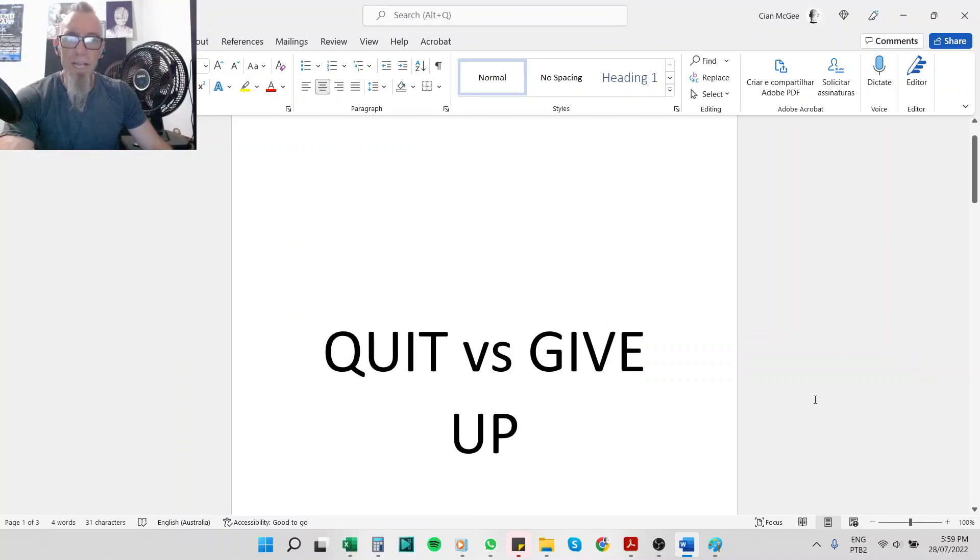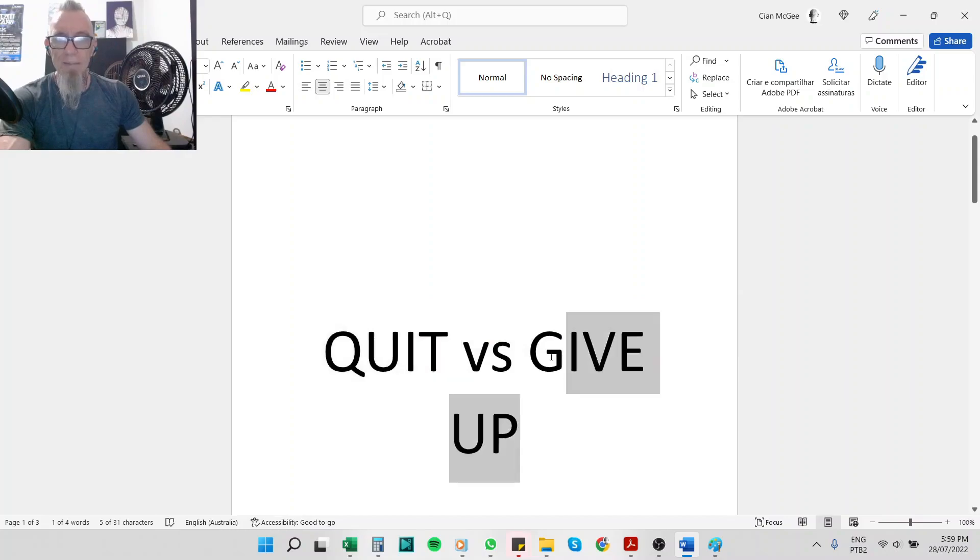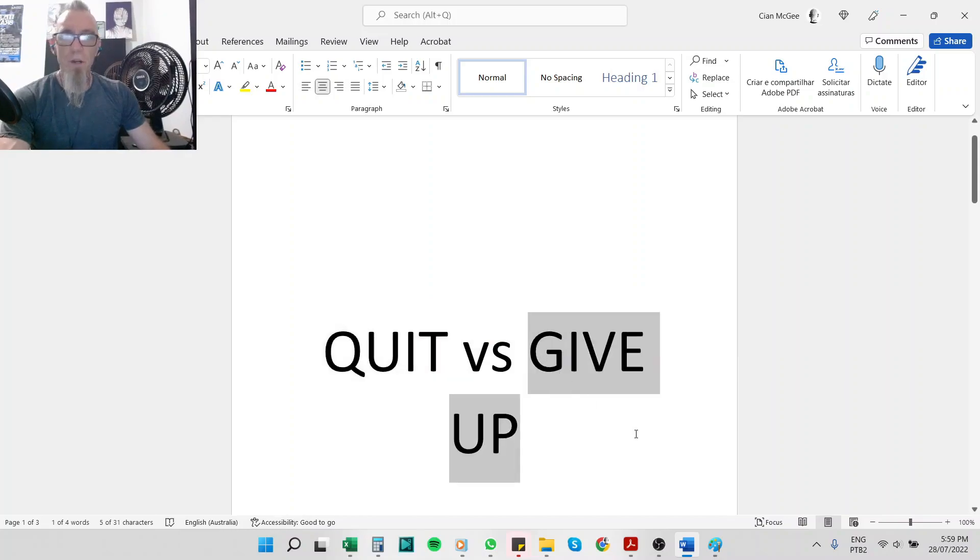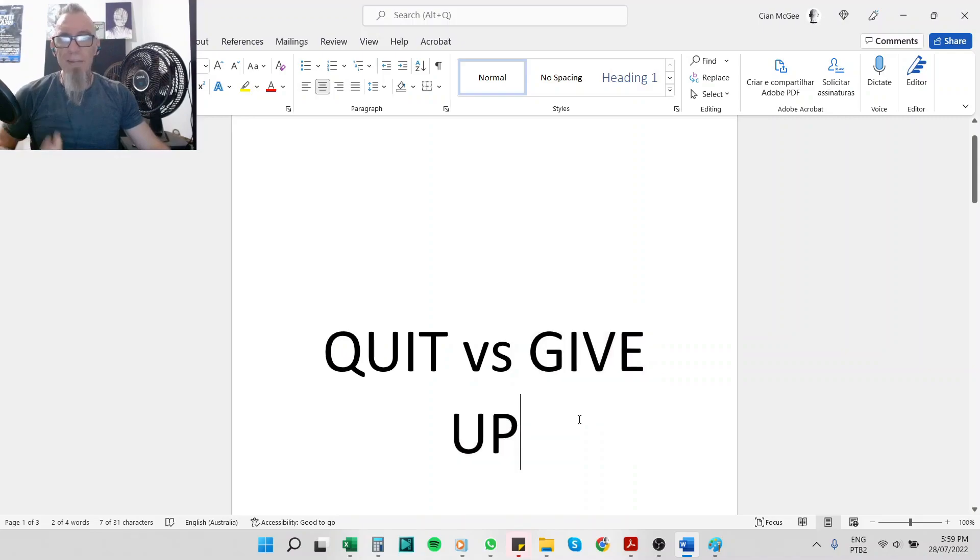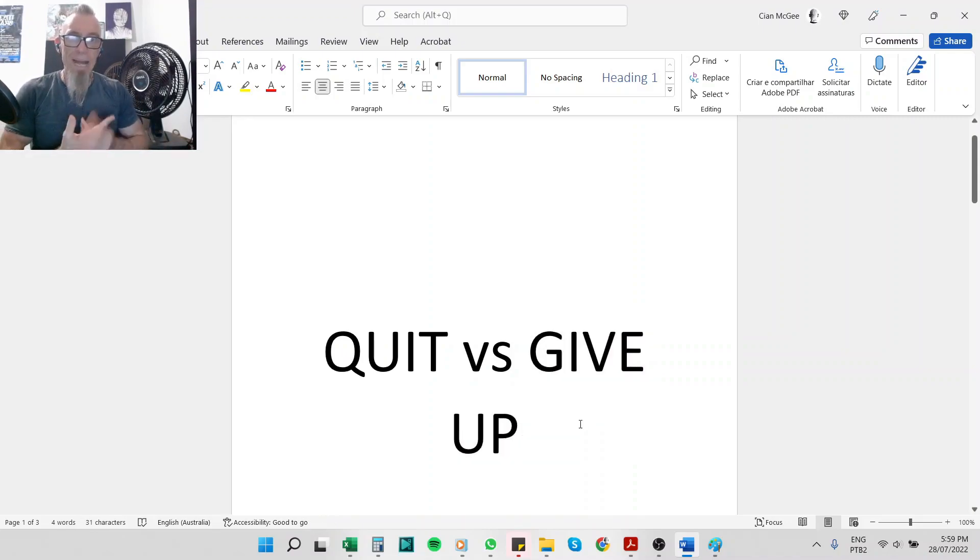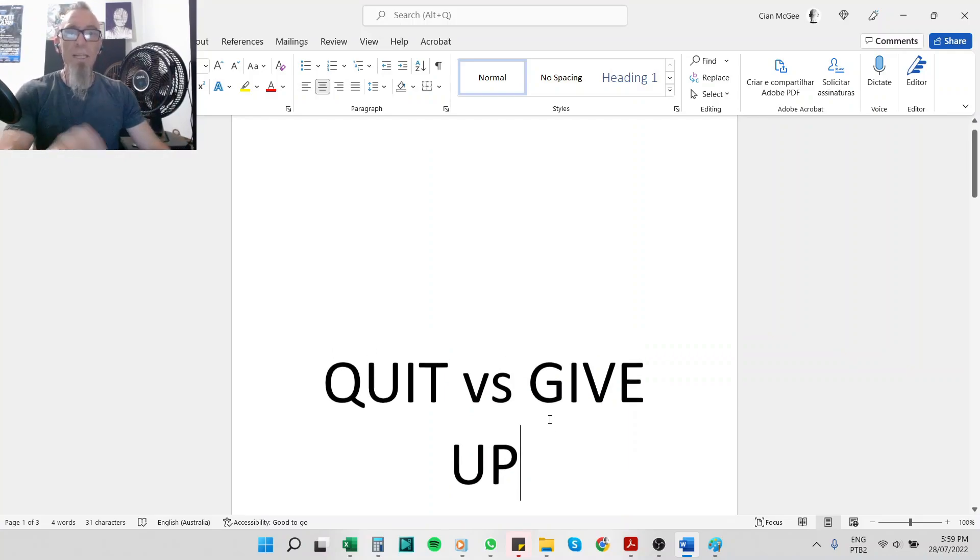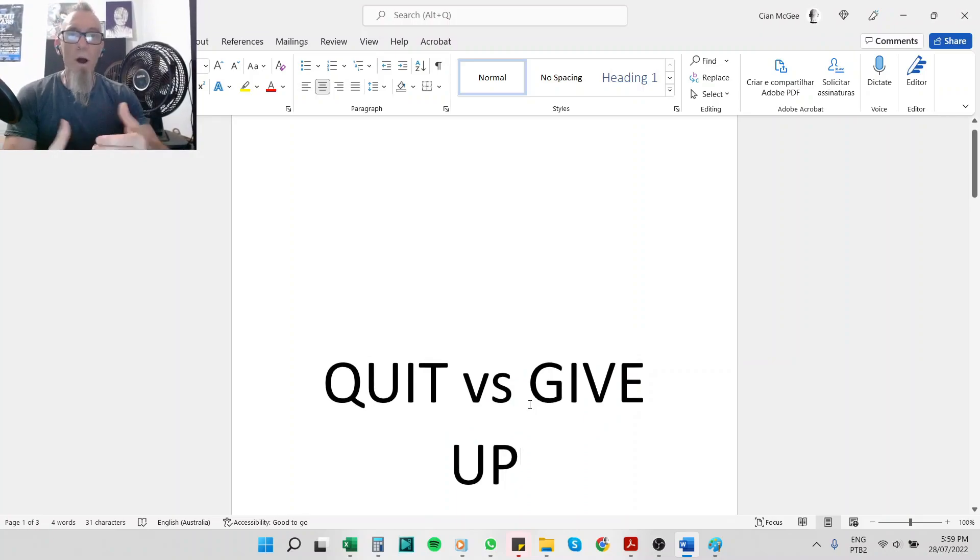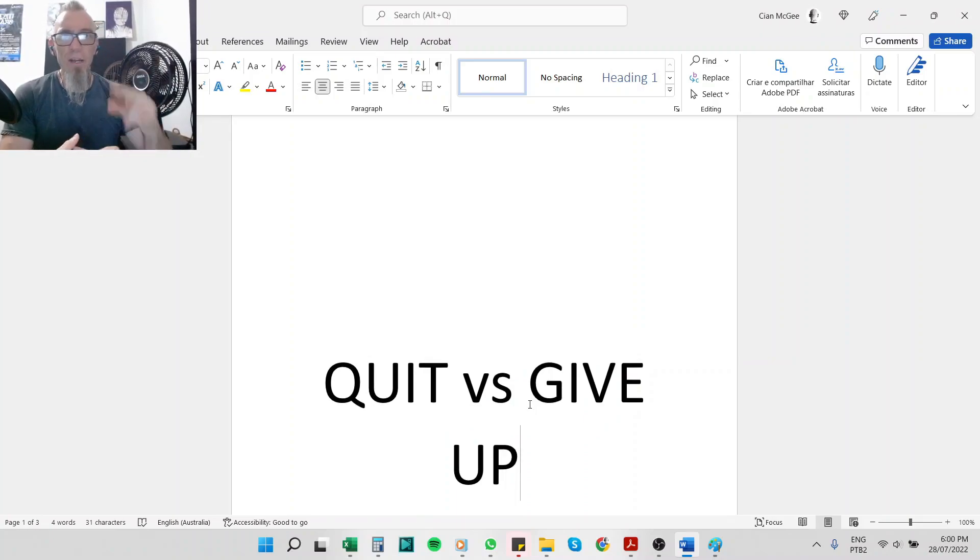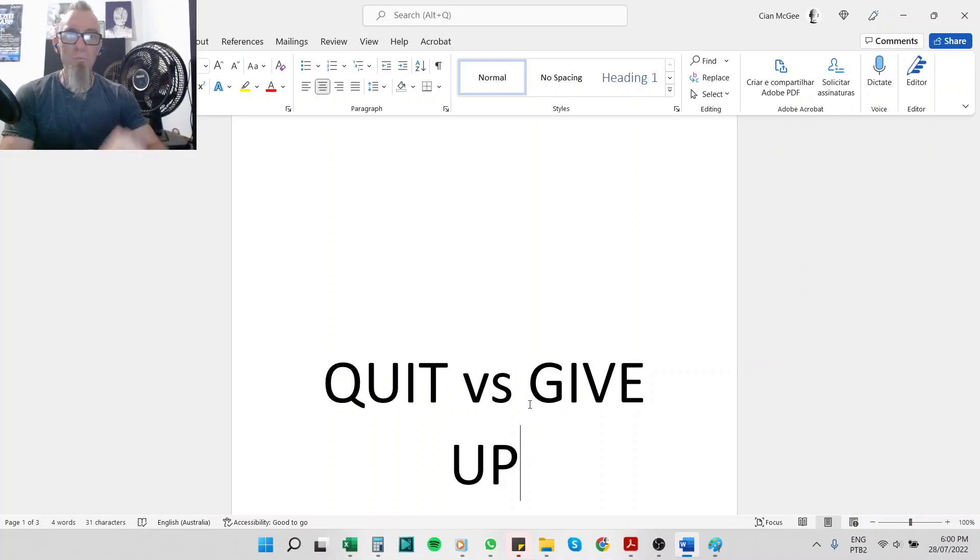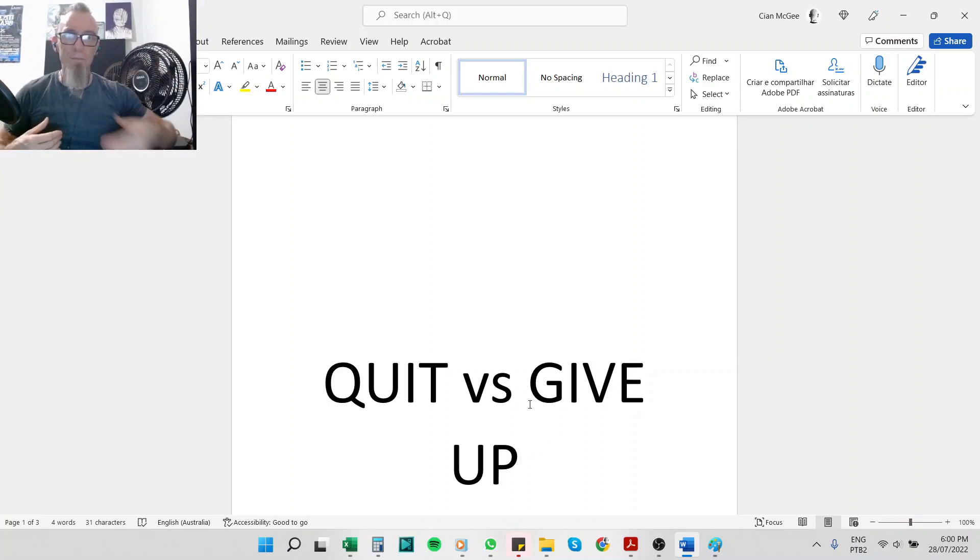Okay, in this very quick class we'll look at the difference between quit and give up. Both of these verbs, well verb and phrasal verb, are very similar. A lot of natives get them confused, use them in the wrong context. So what is the difference? Well, one of these requires energy, it requires an input of energy, focus, discipline and willpower. The other one is letting go of that energy, focus, discipline and willpower.